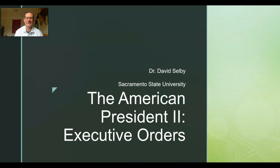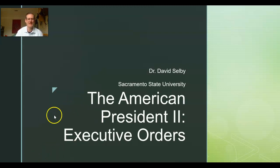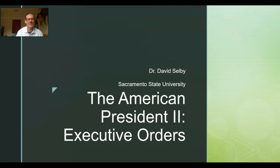Hey students, this is Professor Selby again, back with a little more political science fun time for your learning enjoyment. We can at least pretend it's fun, right? This is our second and last lecture in the American President series. This lecture is going to cover the president's power over the federal bureaucracy, specifically the power of executive order.